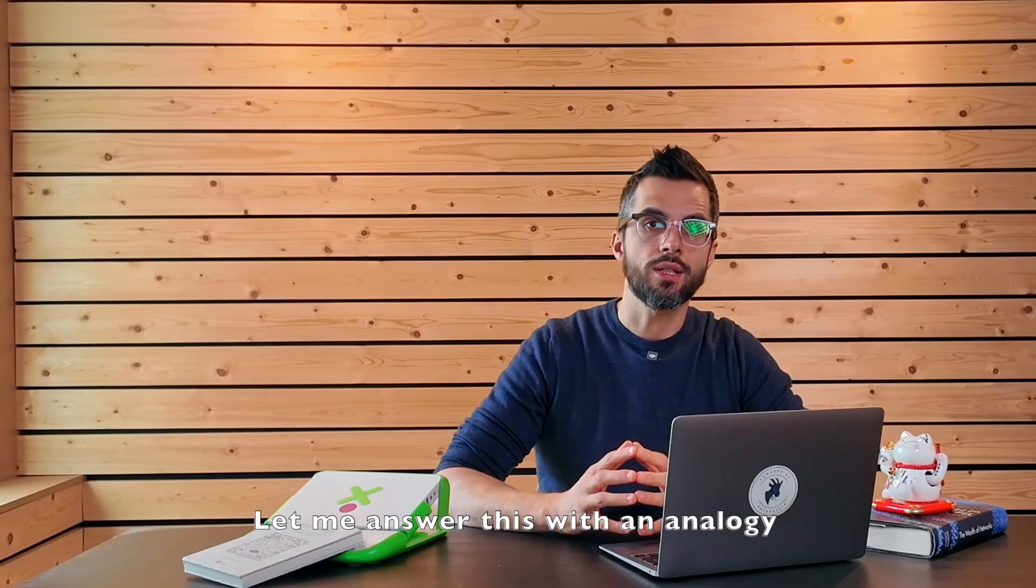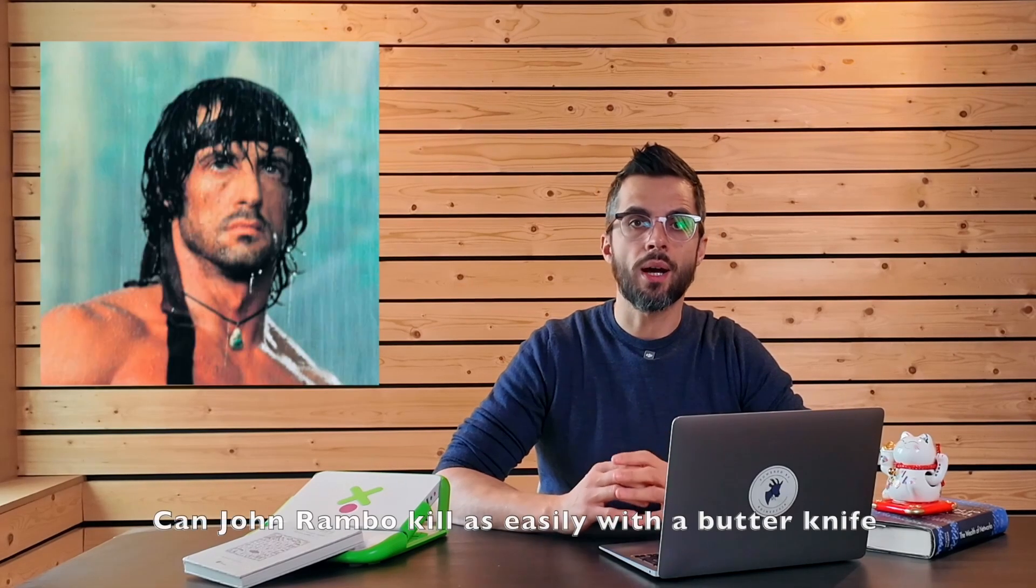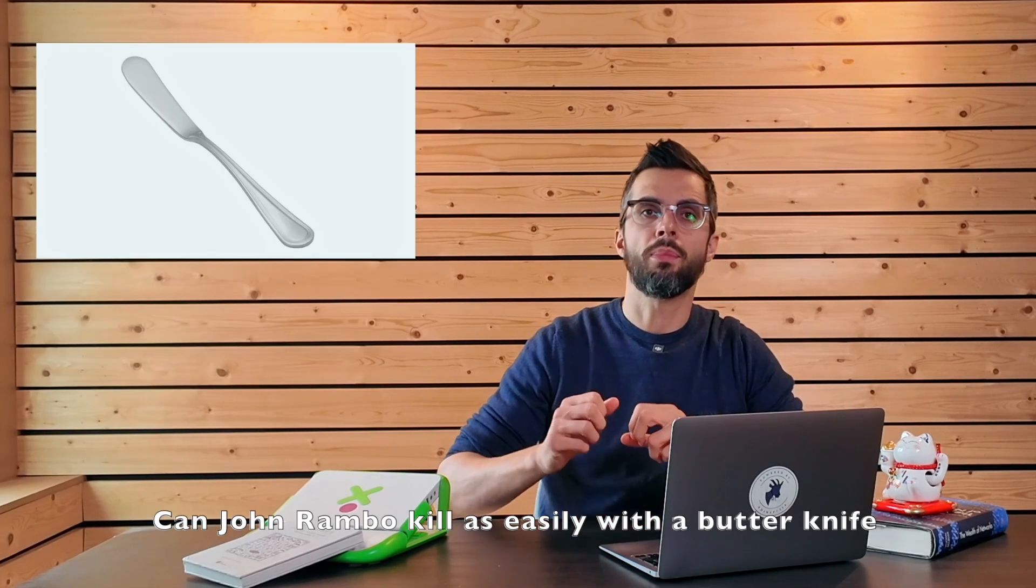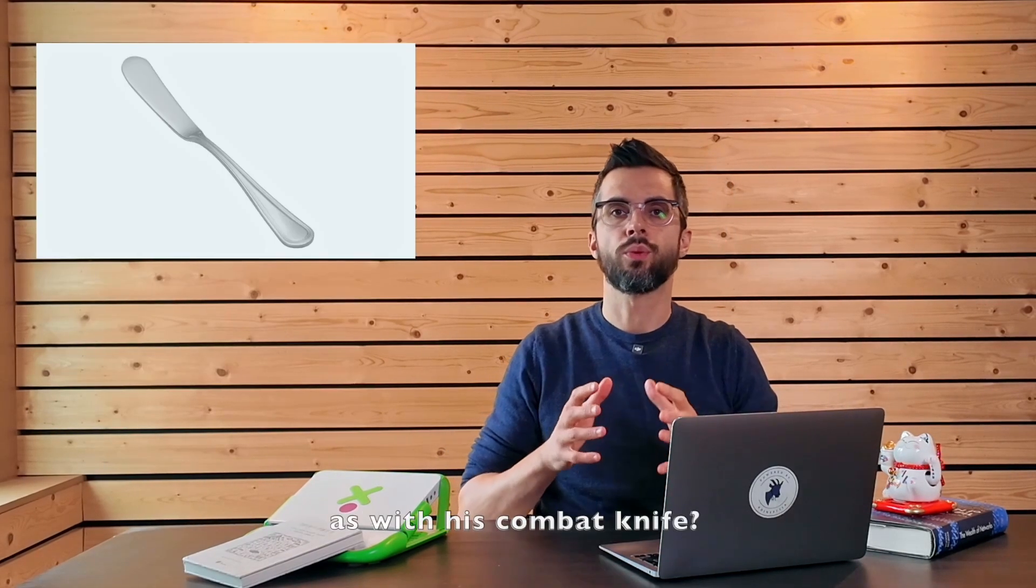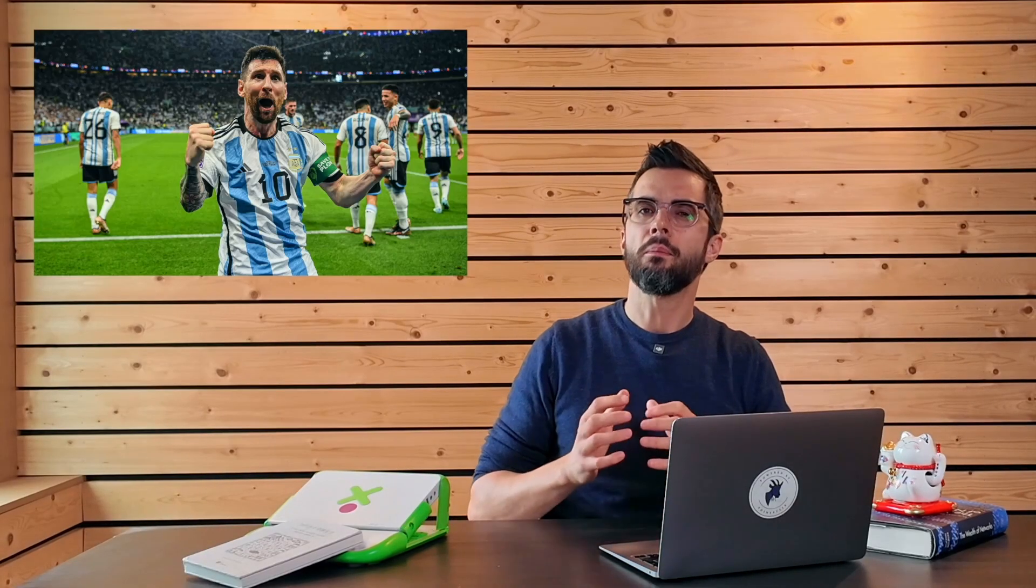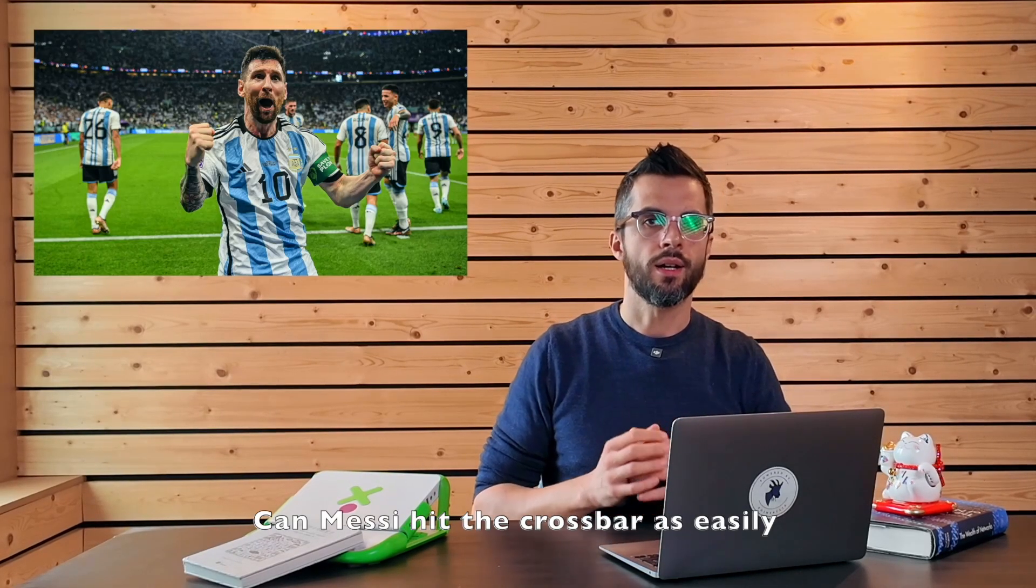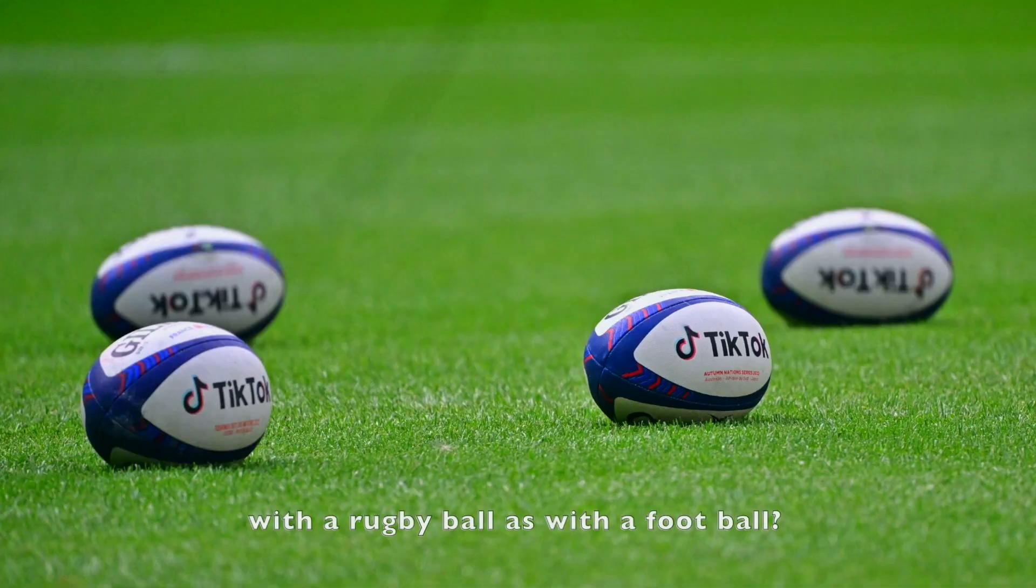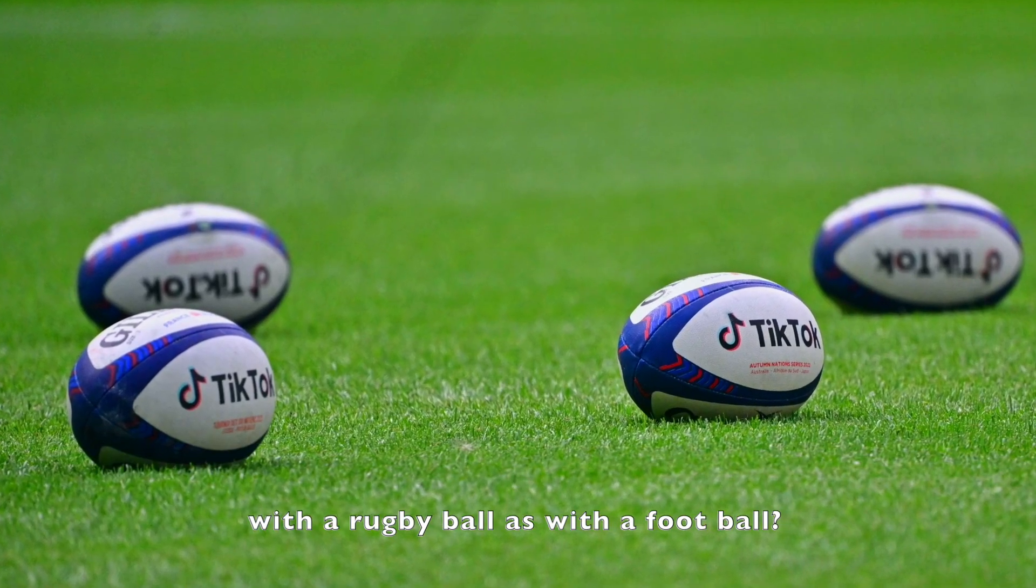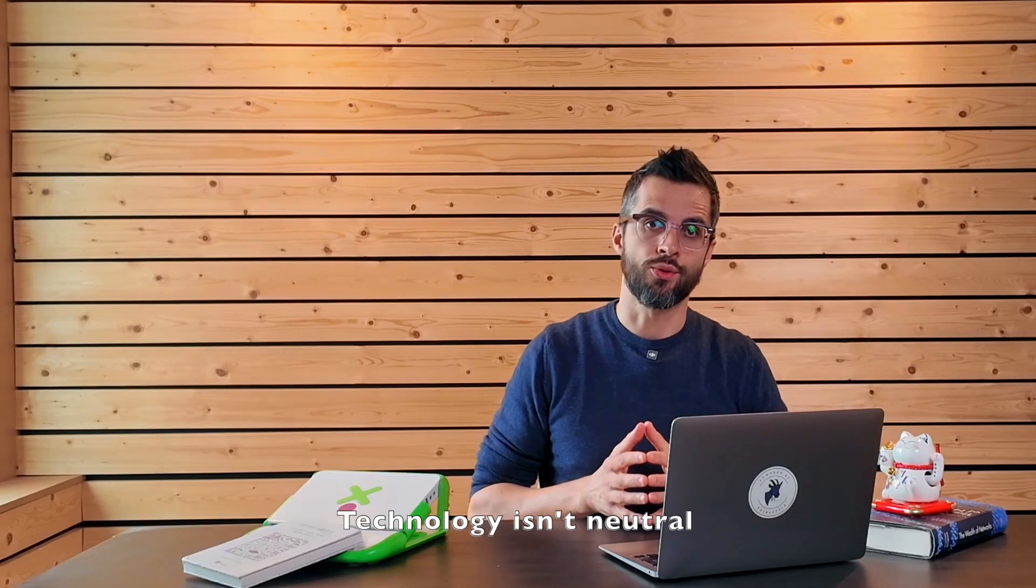Let me answer this with an analogy. Can John Rambo kill as easily with a butter knife as with his combat knife? Can Messi hit the crossbar as easily with a rugby ball as with a football? Technology isn't neutral. It's ambivalent.